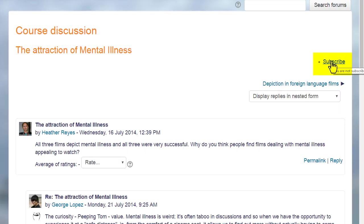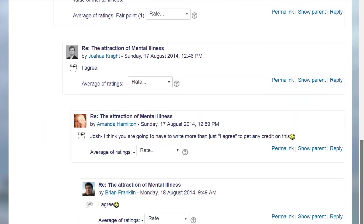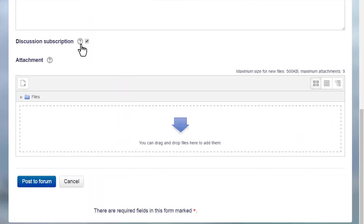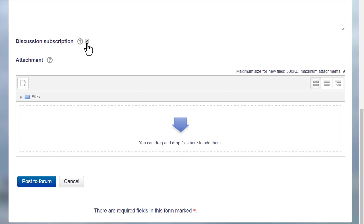And she can also set her notification preferences when replying to the discussion. If the site administrator has enabled it, she can also reply to the forum posts by email, but this is a setting that is disabled by default.